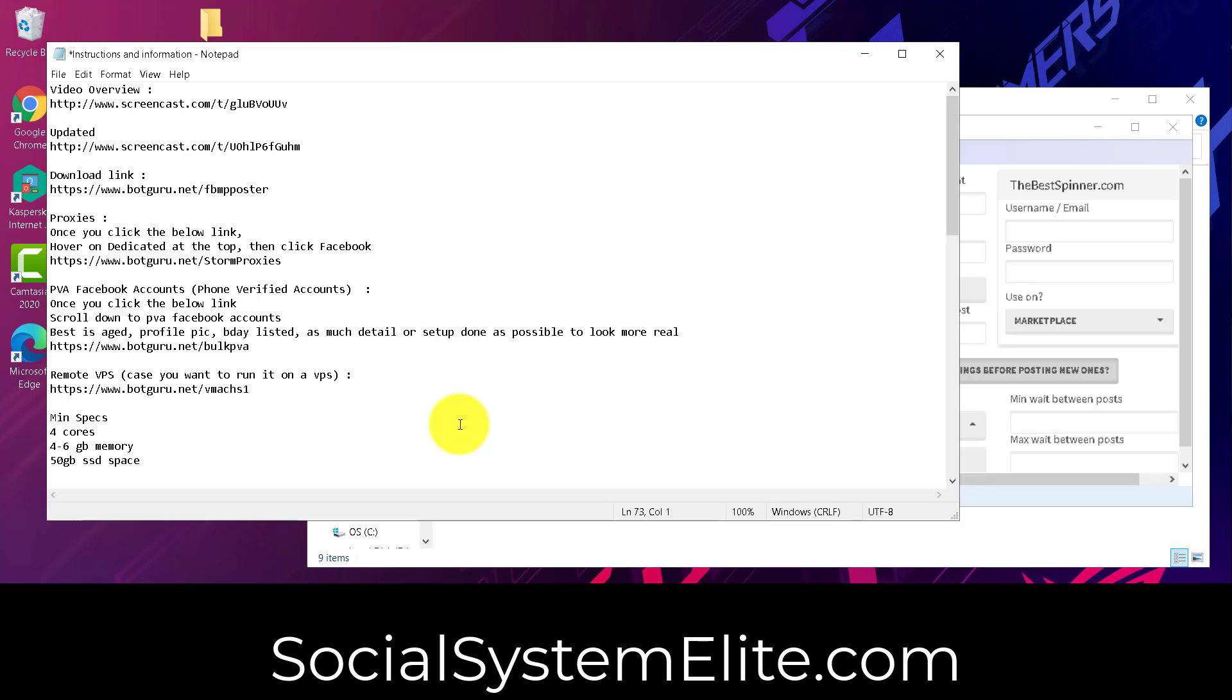And as always, if you need any help, don't hesitate to contact us either on Facebook Messenger, Messenger on the website, or the support ticket system, which is the most widely used. Thank you.